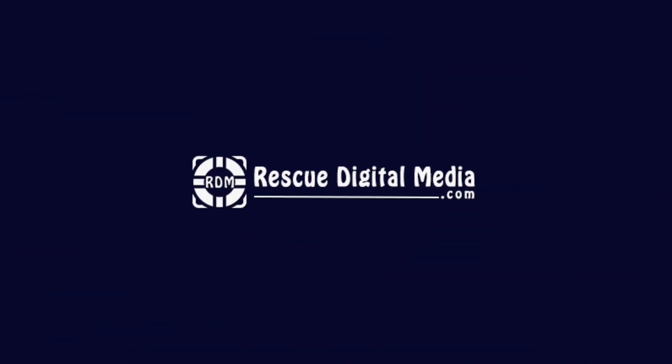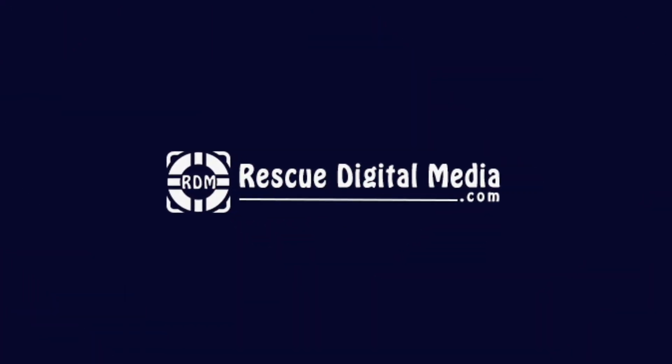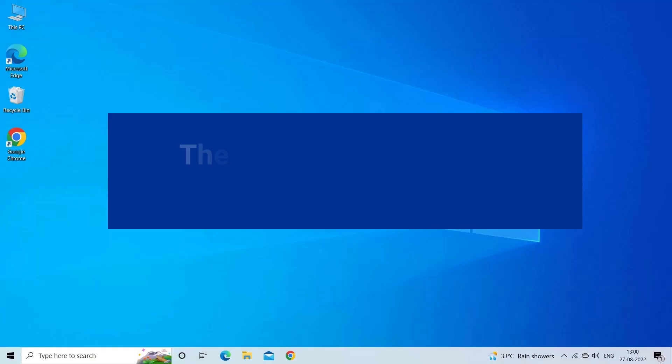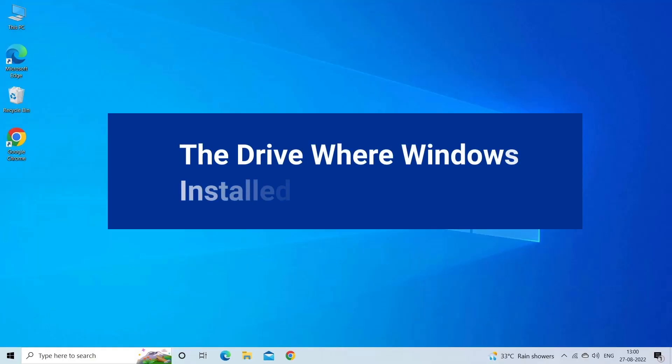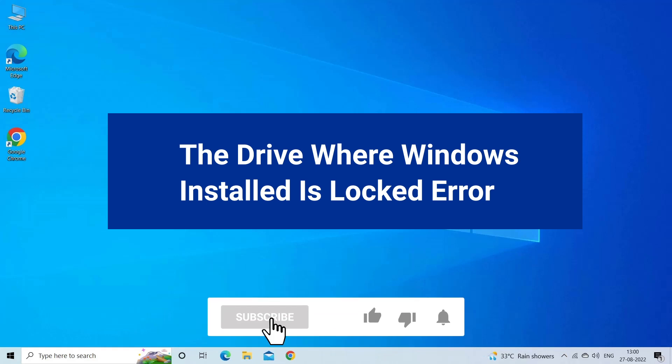Hello guys and welcome back to our channel Rescue Digital Media. Today I am here with six quick methods to fix the drive where Windows installed is locked error. But before we get started, like, subscribe, and ring the bell icon to be notified when our new video lands.